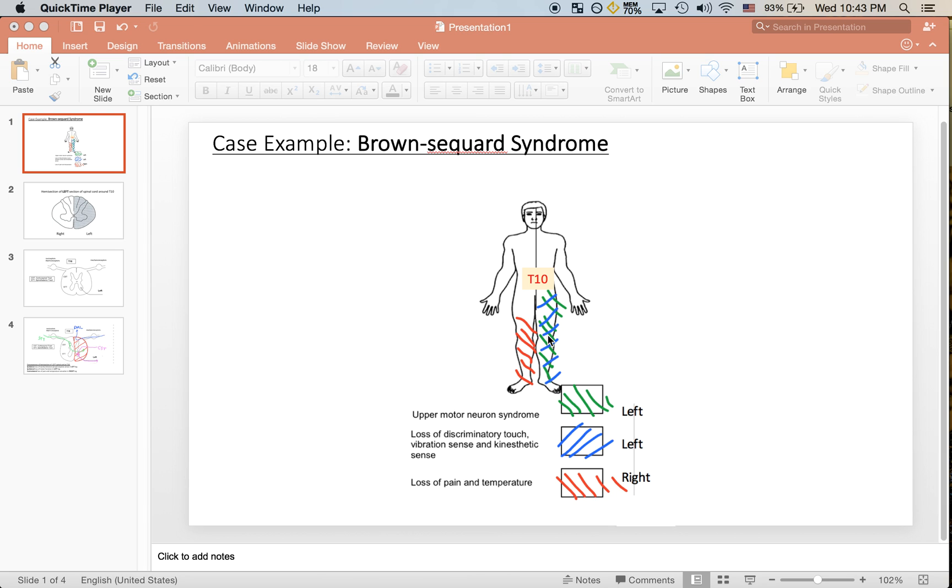This upper motor neuron syndrome can be detected by a positive Babinski test upon physical examination. The tract that's involved in the upper motor neuron syndrome is the corticospinal tract.